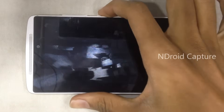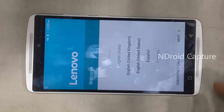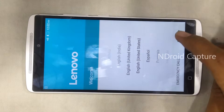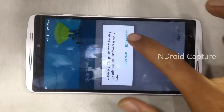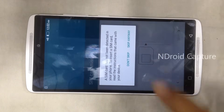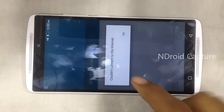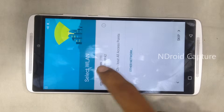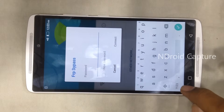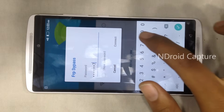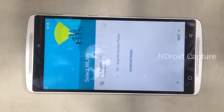Hello everyone, today I show you how to remove FRP lock and bypass a Gmail account. First, connect to the internet — let's connect to a Wi-Fi network. Okay, connected.